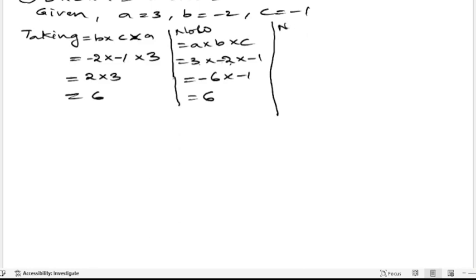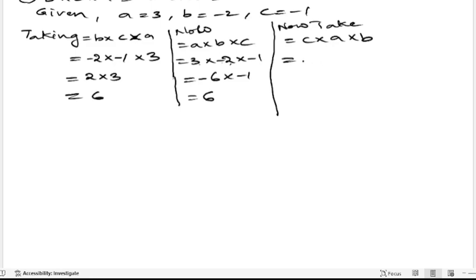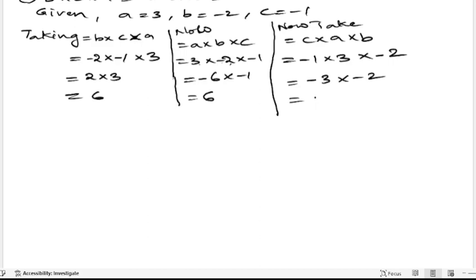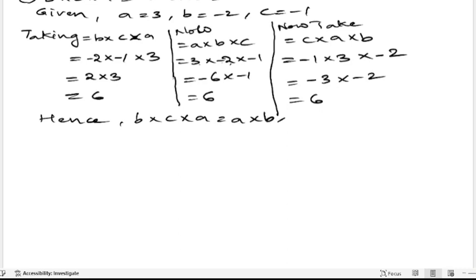Now take c into a into b. C is minus 1, into a is 3, into b is minus 2. Minus 1 into 3 — minus into plus is minus, 1s are 3, into minus 2. Minus into minus is plus, 3 twos are 6. So hence b into c into a is equals to a into b into c is equals to c into a into b. We got this verified.